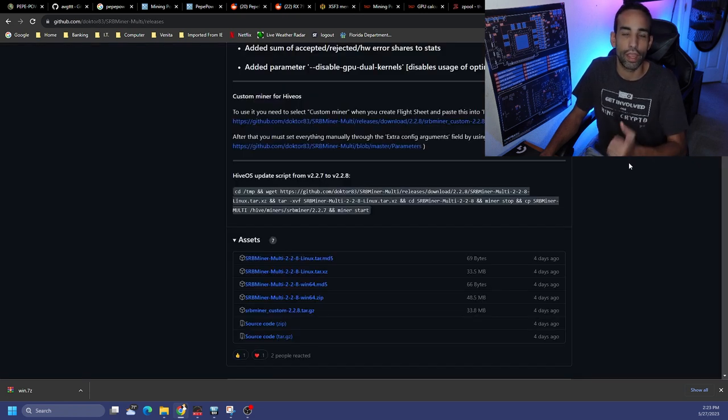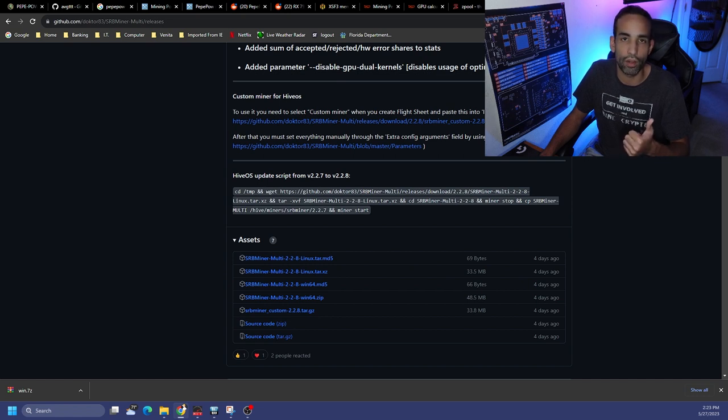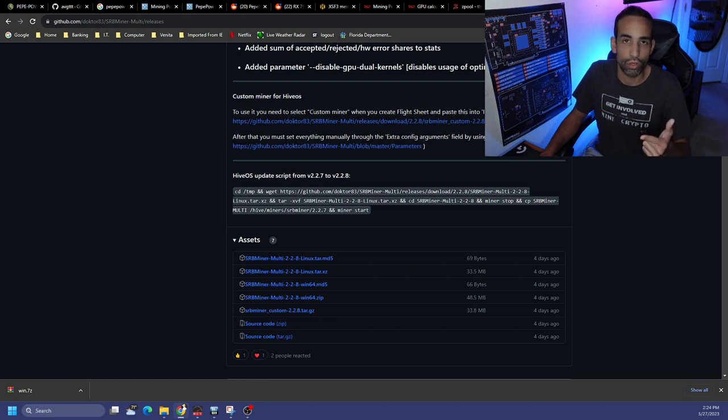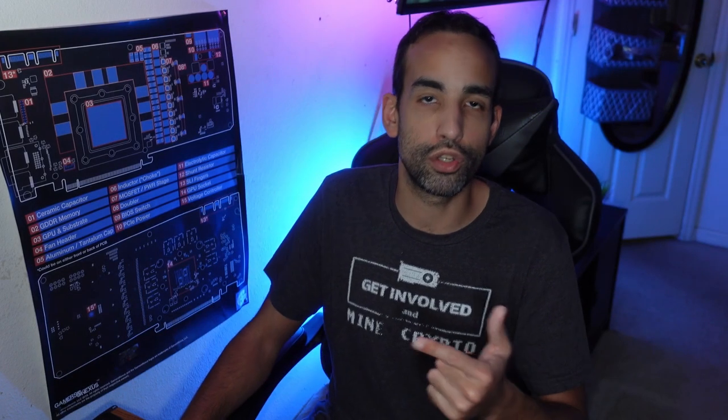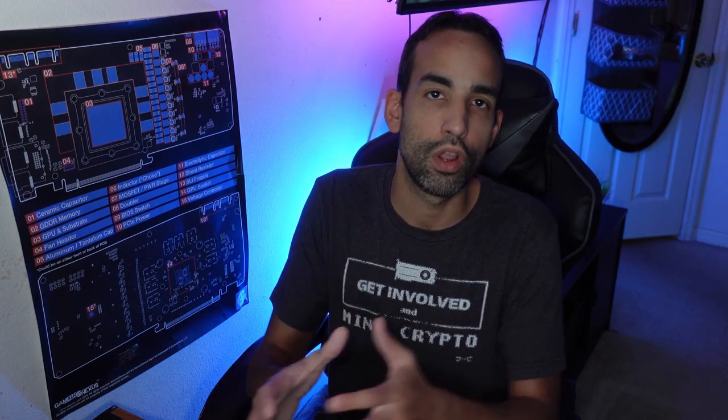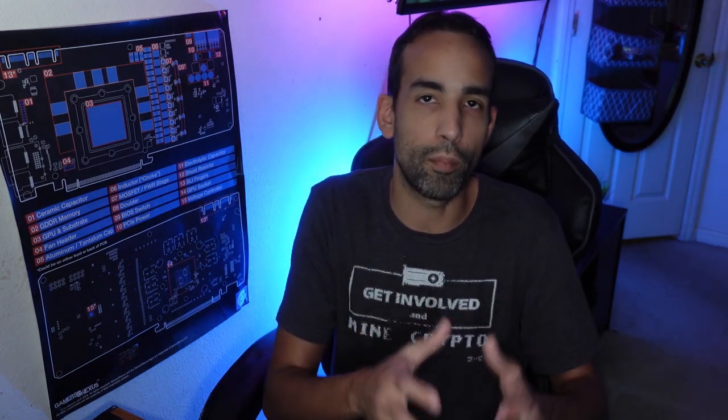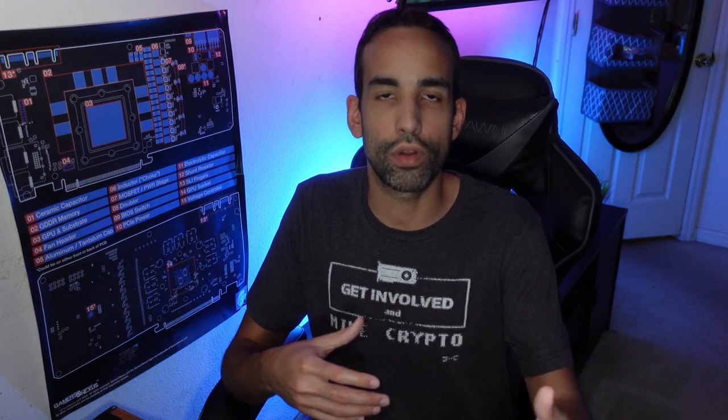Whatever you decide, SRB miner is the only miner right now that I know that can mine PEPE, but that should change with BZ miner and a couple others coming out in the future. Make sure you figure out which strategy you're gonna do: are you gonna mine and hodl, or you're gonna mine and auto exchange, or you're gonna mine, hodl for a bit then exchange it.